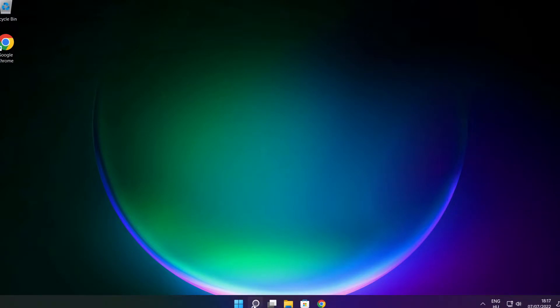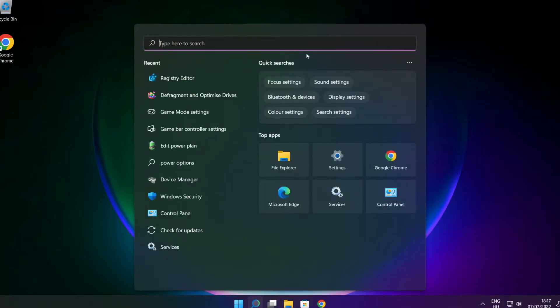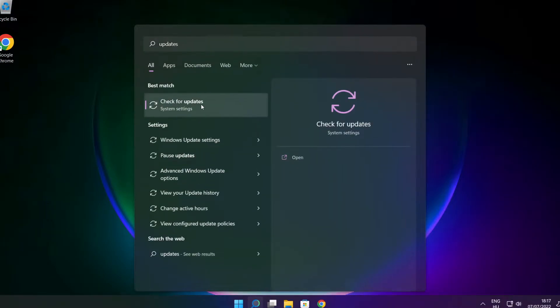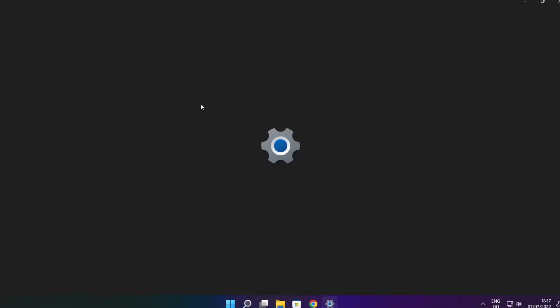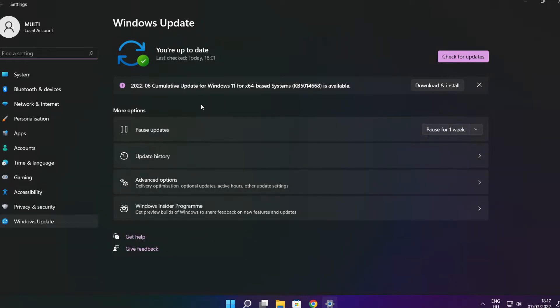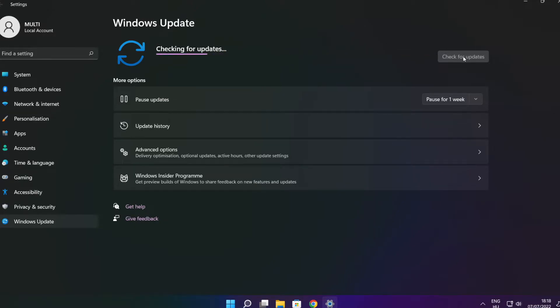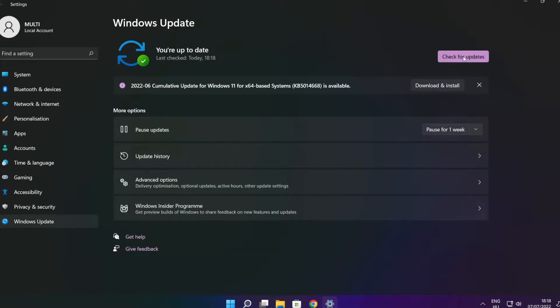Click the search bar and type update. Click check for updates. Click check for updates. After completed click close.